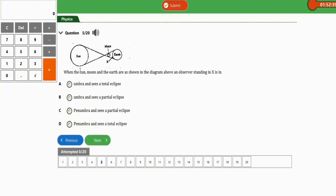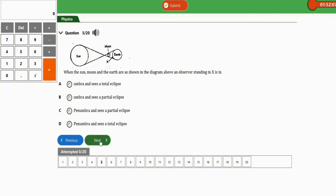The next question refers to a diagram showing the sun, moon, and earth. An observer standing in the penumbra sees a partial eclipse. The correct option is C: the observer in the penumbra sees a partial eclipse.